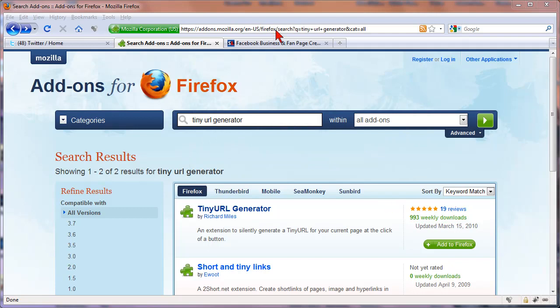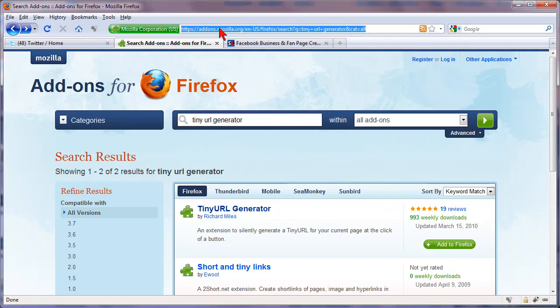So let's say you're on a website and it has a long website address and you want to link that and show people and put it in your Twitter or Facebook or something like that.